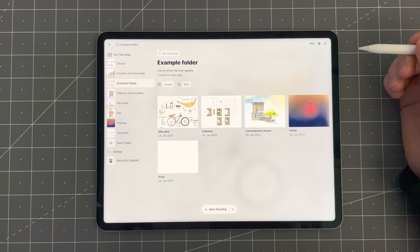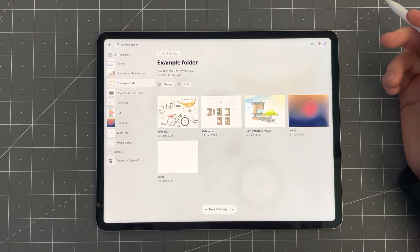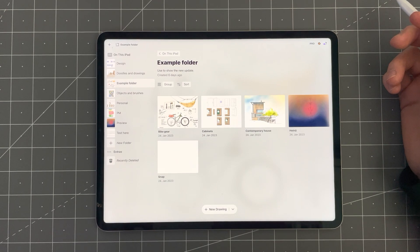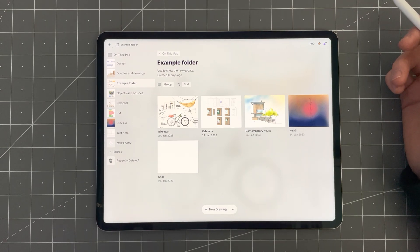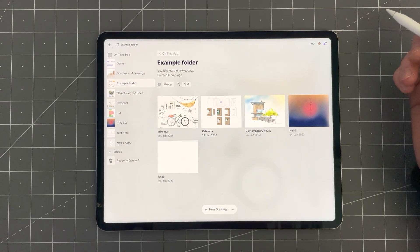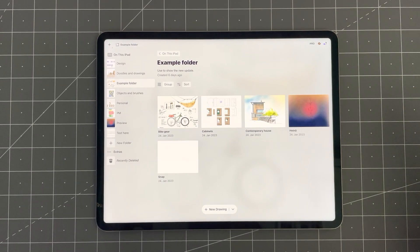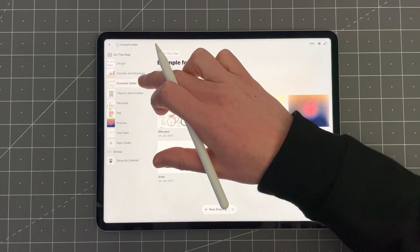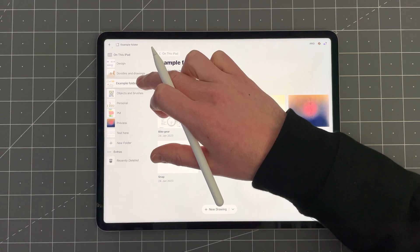The first new feature I want to show is the widgets. You might be familiar with them on iOS devices already, but let me show you how to use them in Concepts. To get started, you need to open your gallery and tap and hold on a folder.